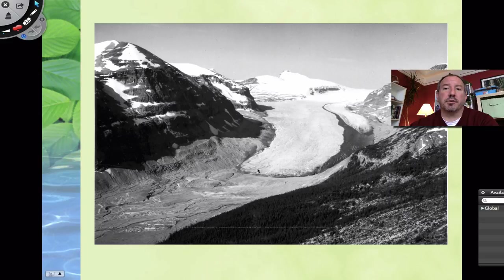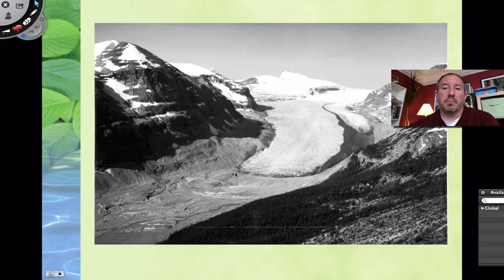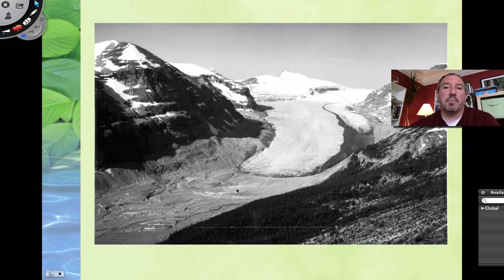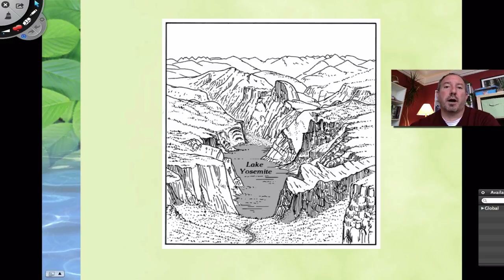When that glacier started to melt or recede, underneath it was bare rock with no soil. It's hard to imagine that any life existed underneath the glacier because of the tremendous pressure, weight, and cold. But when it recedes, you have this bare rock — and it's not going to stay bare rock. It's going to eventually transition into more and more species diversity, more vegetation, and then more animals. This is what we mean by primary succession: a transition from bare rock to a forest.